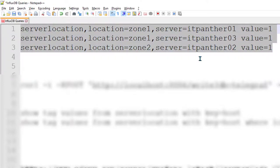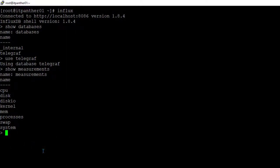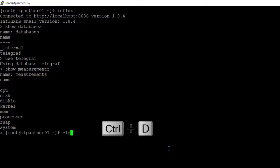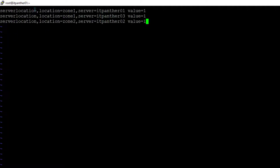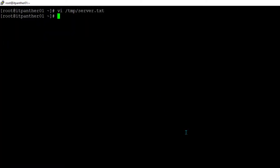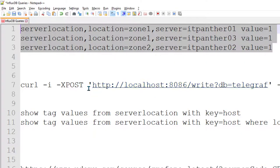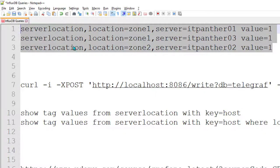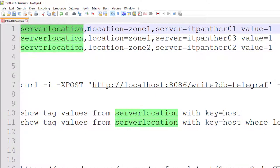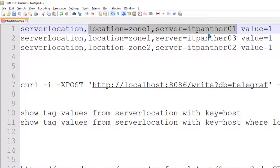Now I'm going to copy this data and create a temporary file. I'll press Ctrl+D to exit the InfluxDB CLI, then clear the screen. I'll open a new temporary file in the vi editor at the /tmp location and name it 'server.txt', hit Enter, and paste all the data in. I'll save it. The data needs to be in a specific format: measurement name first, then comma-separated tags, followed by a space and then a value.